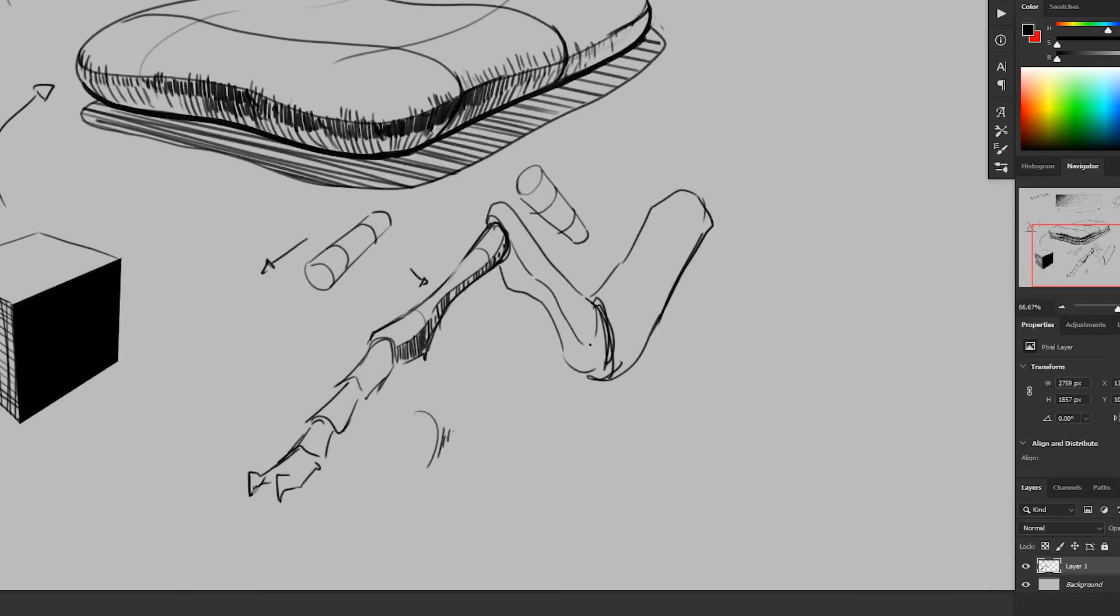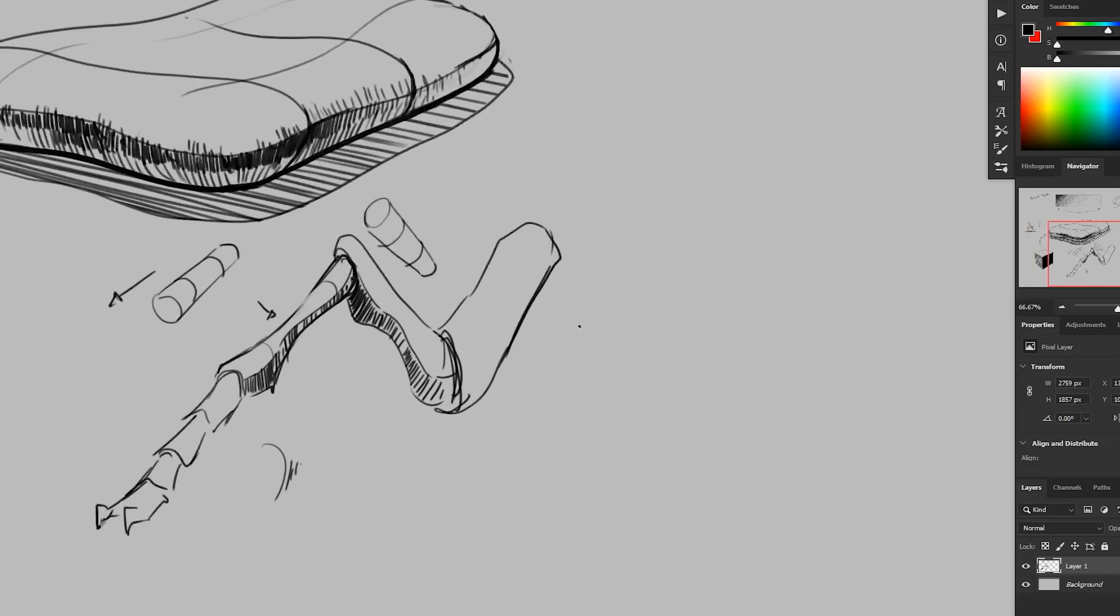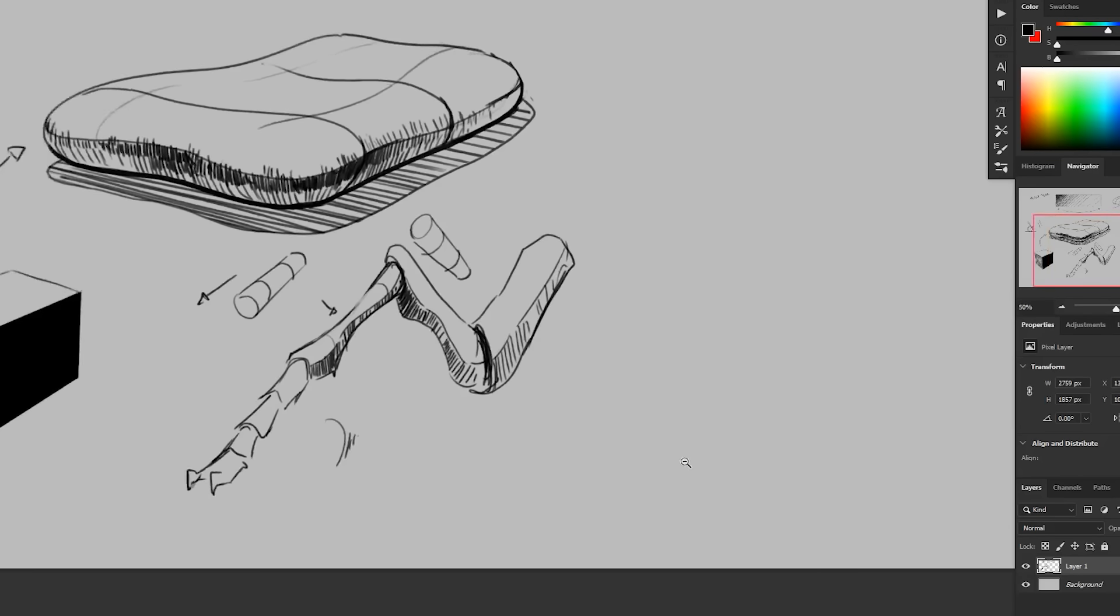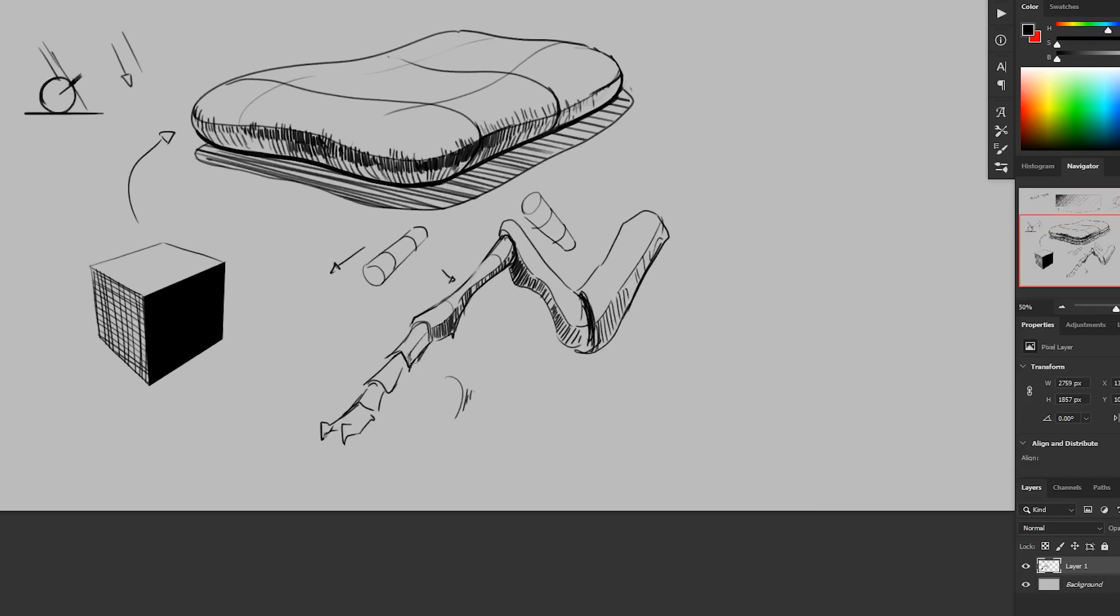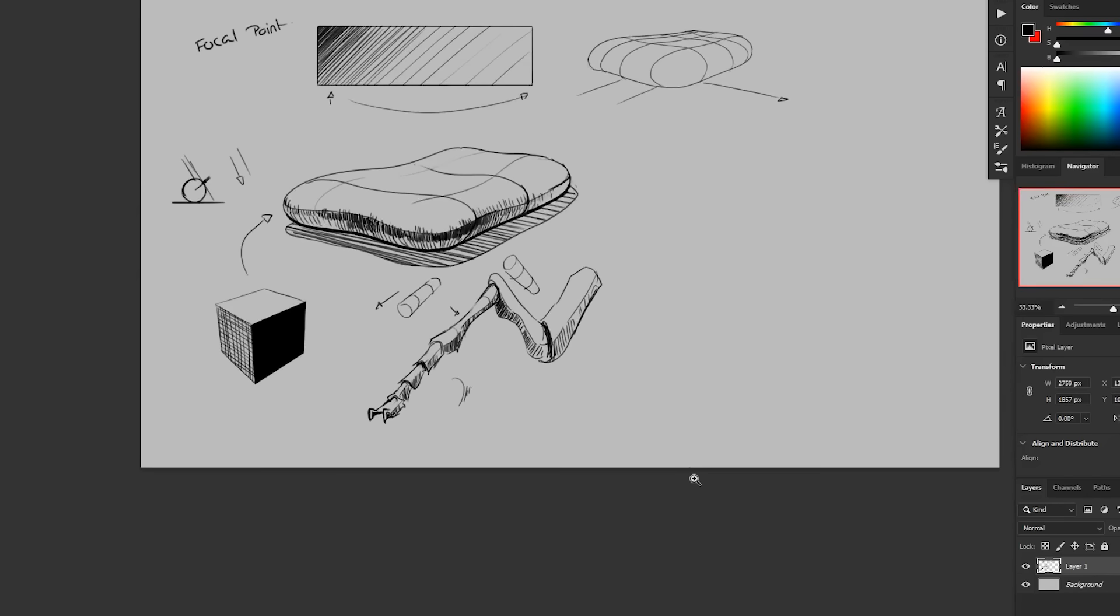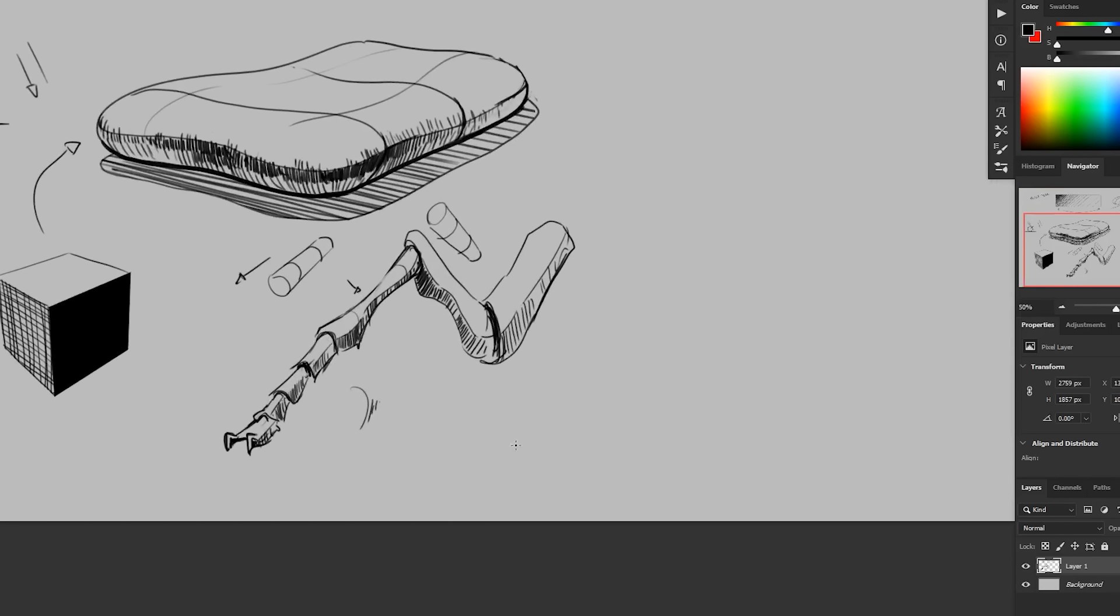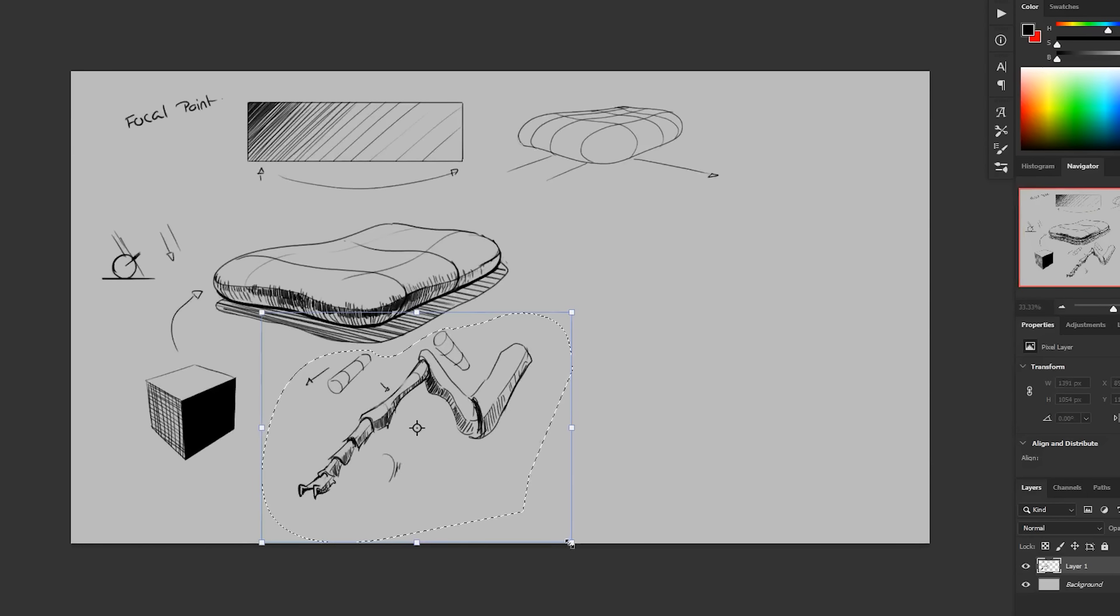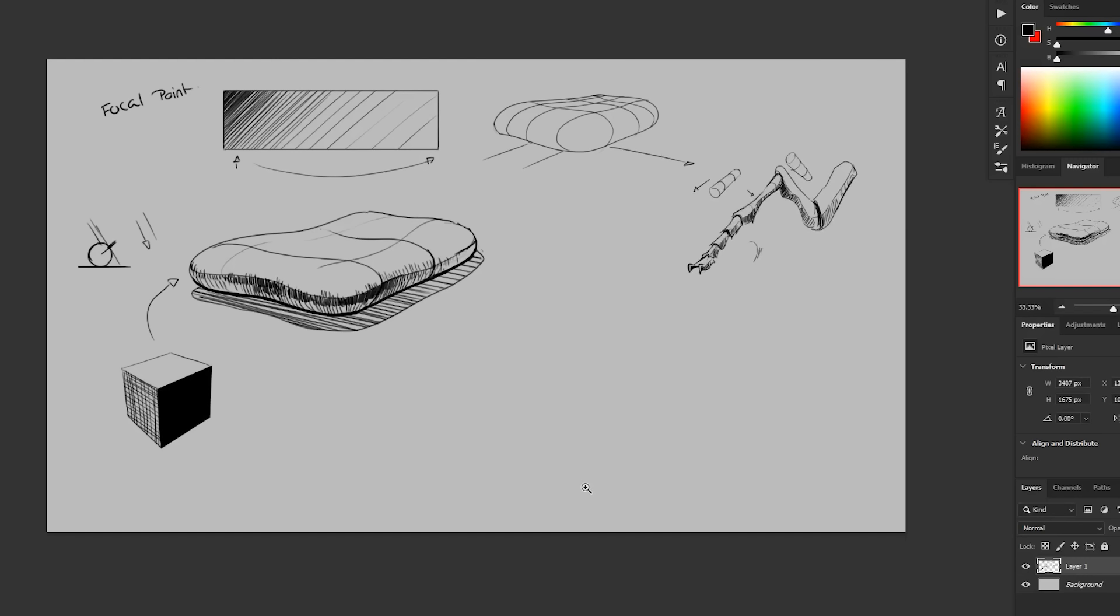And then once we get to this side, it would be going the other way. And then this way again. Something like that anyway.